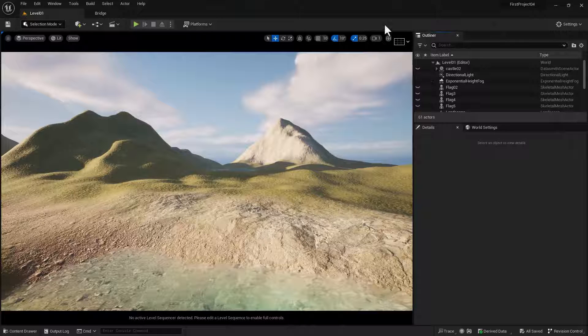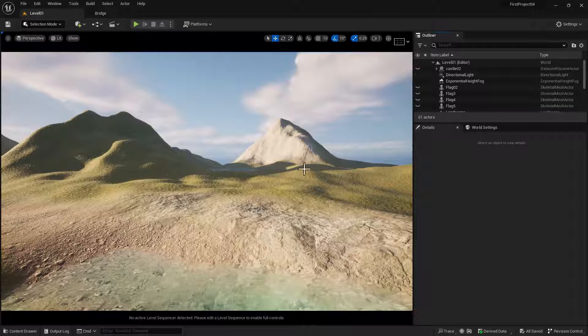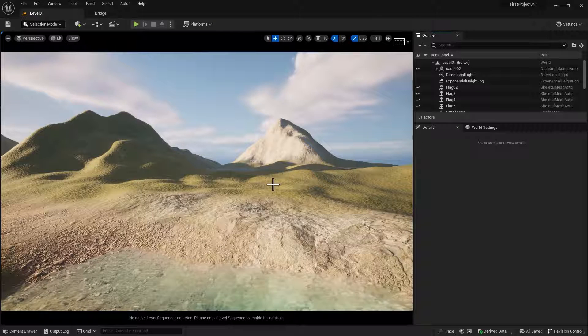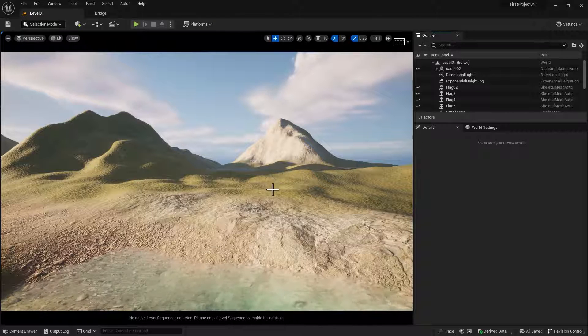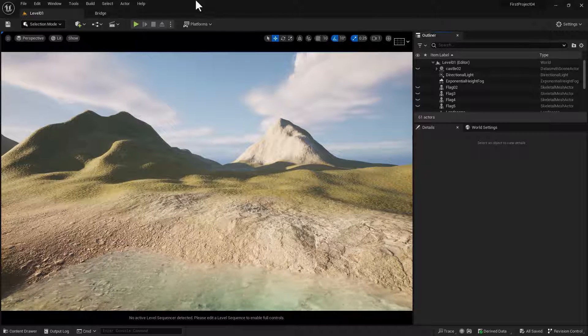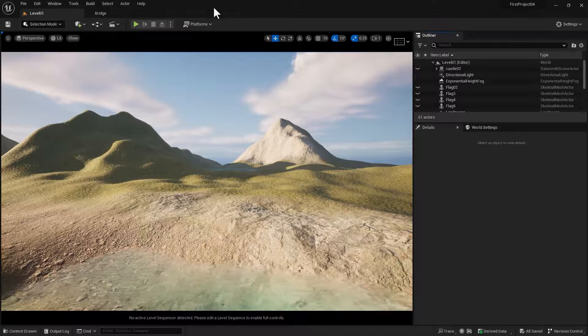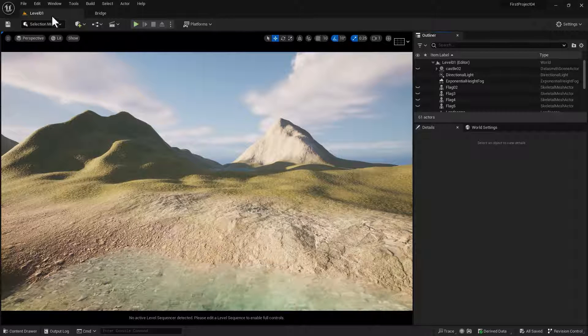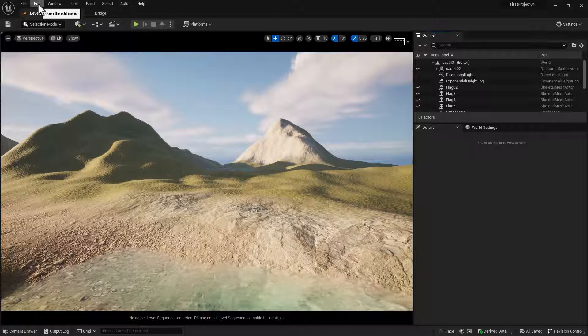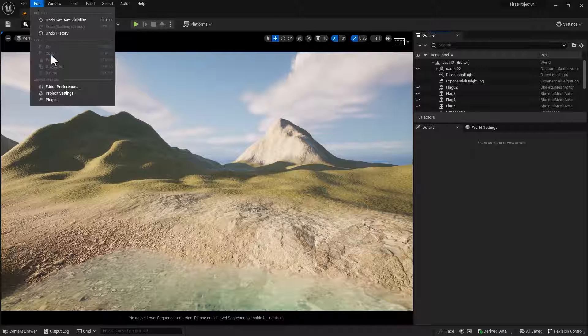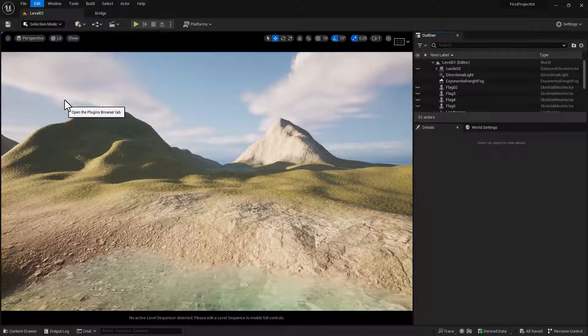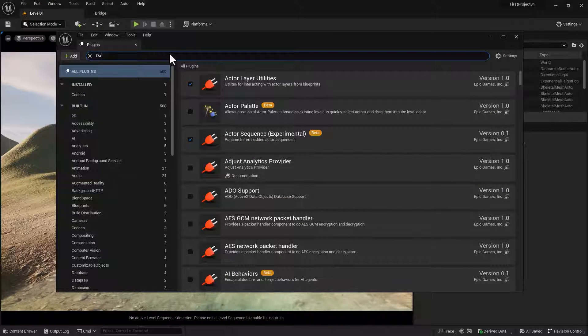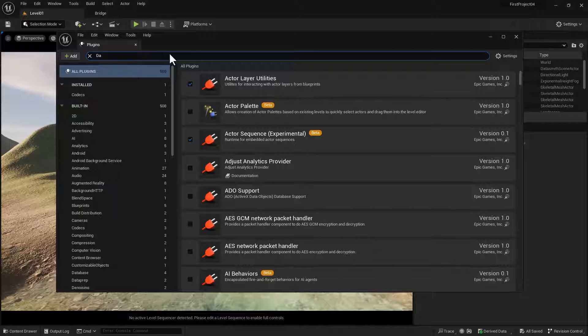Okay, so here I have my level open into which I'm going to import my castle using Datasmith. And the first thing we need to do is enable the Datasmith plugin. So you do that by going to Edit, Plugins. And then you search for Datasmith.